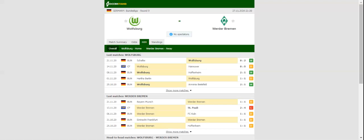Werder Bremen, on the other hand, shared the spoils with each of their previous five rivals in Bundesliga. Werder Bremen did well to hold Bayern München to a draw at Allianz Arena.